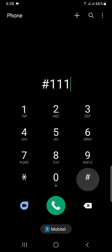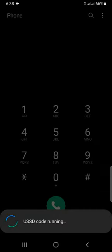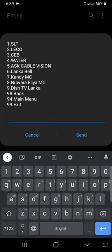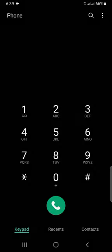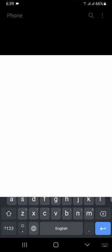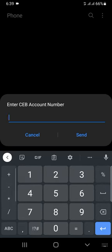let's proceed with the Lanka bill payment. The next step is to type the CEB code and dial the USSD. Type the USSD code to access the payment menu.